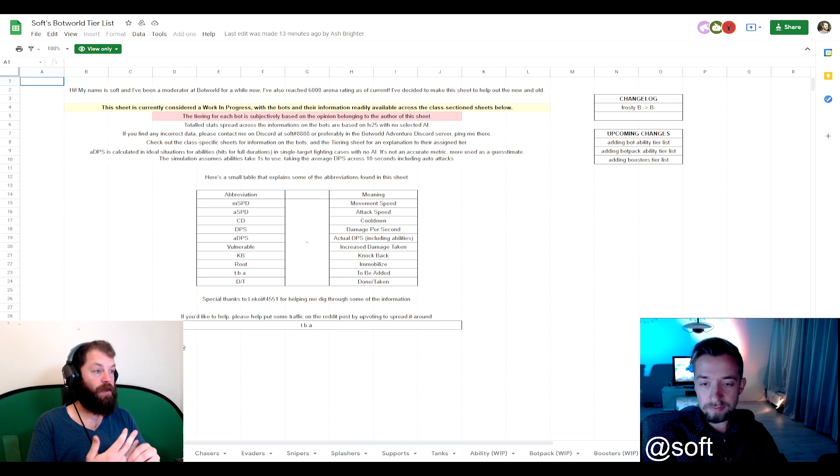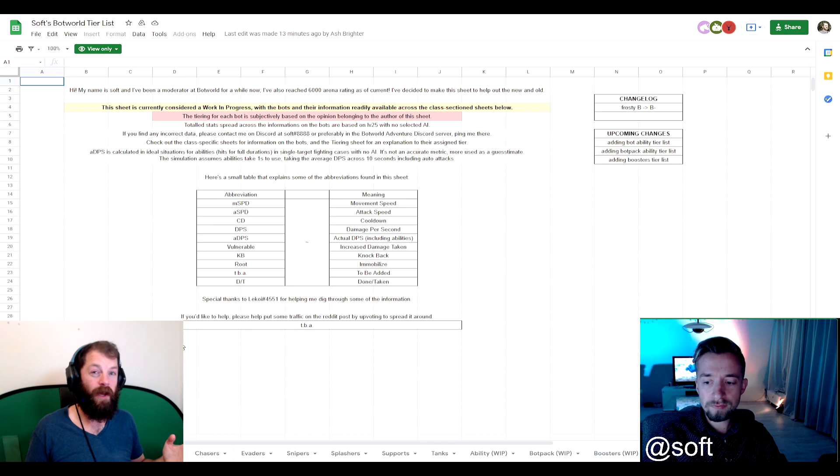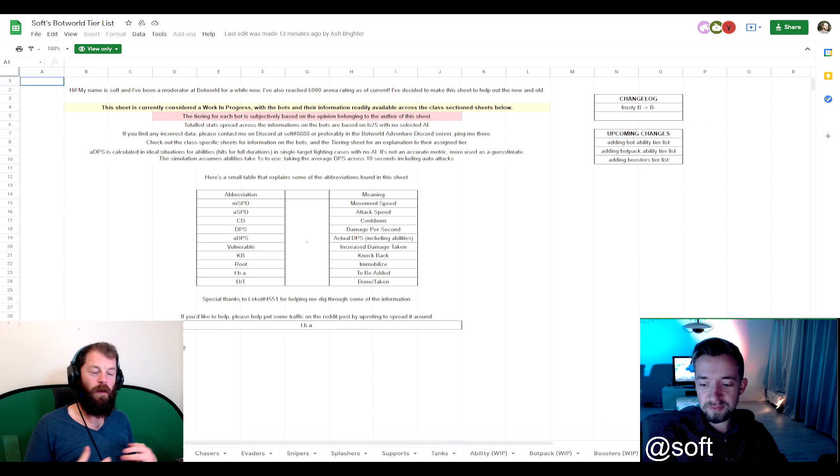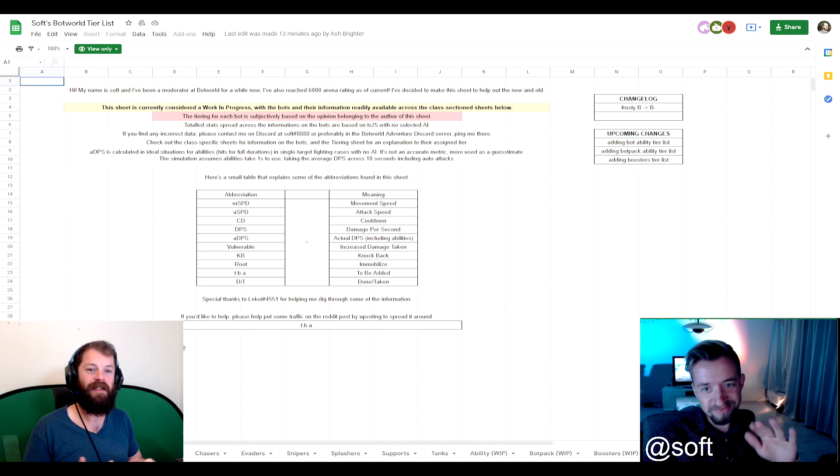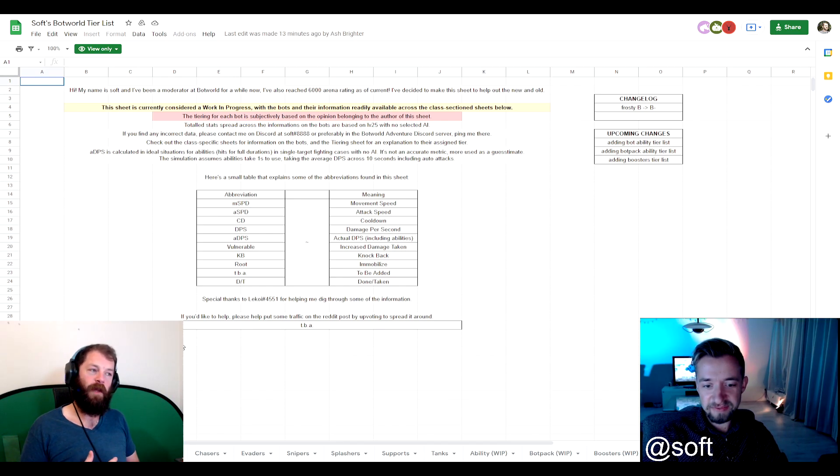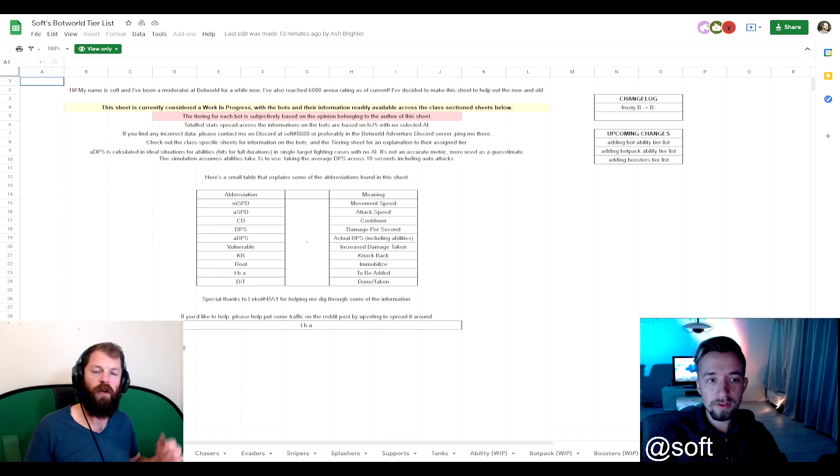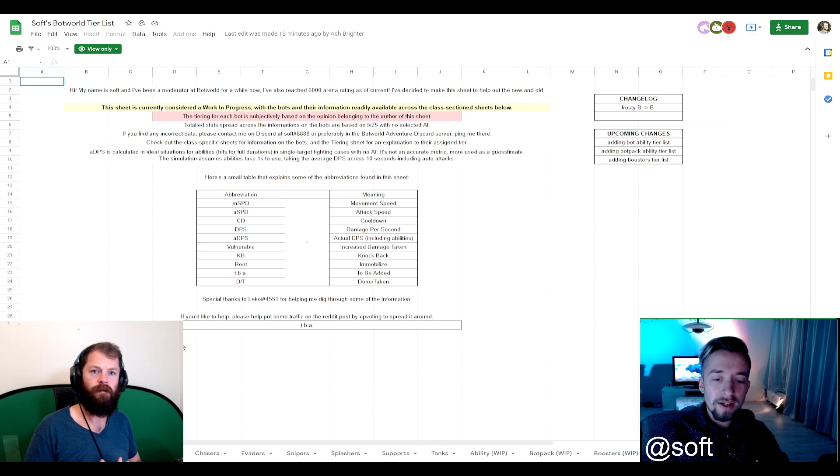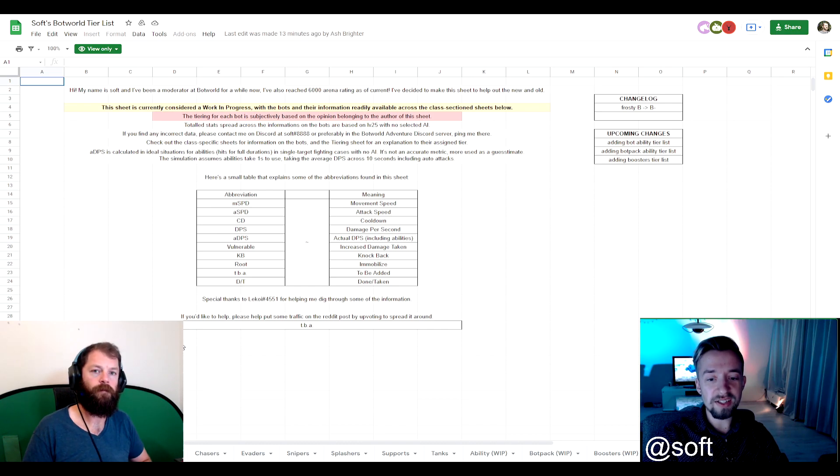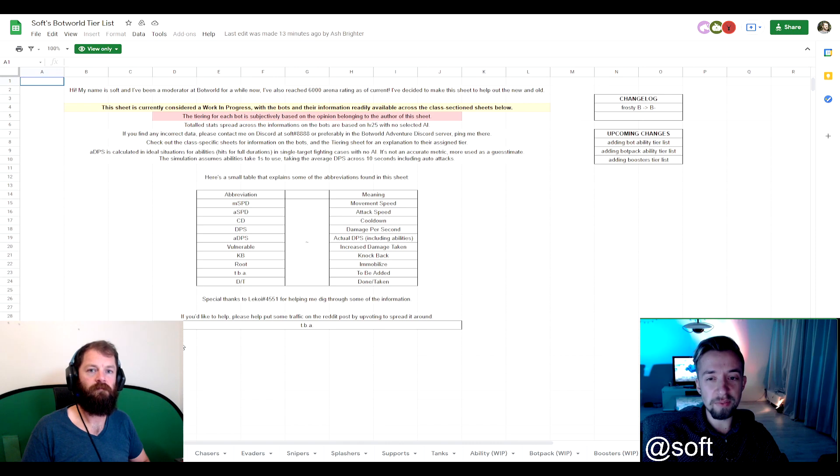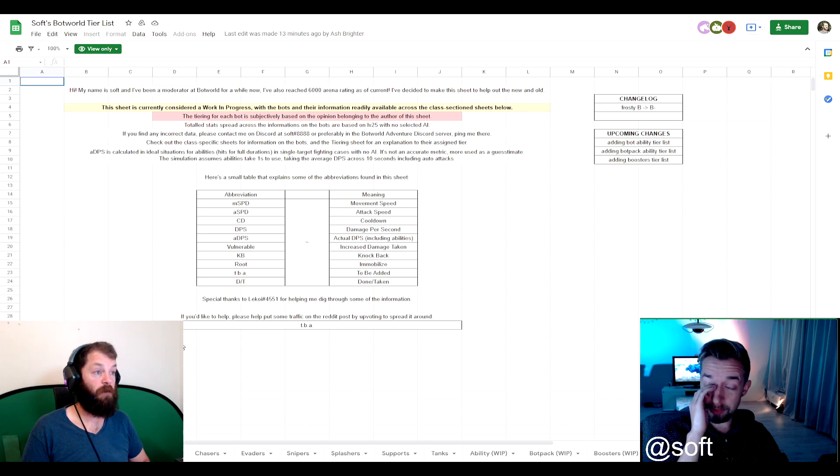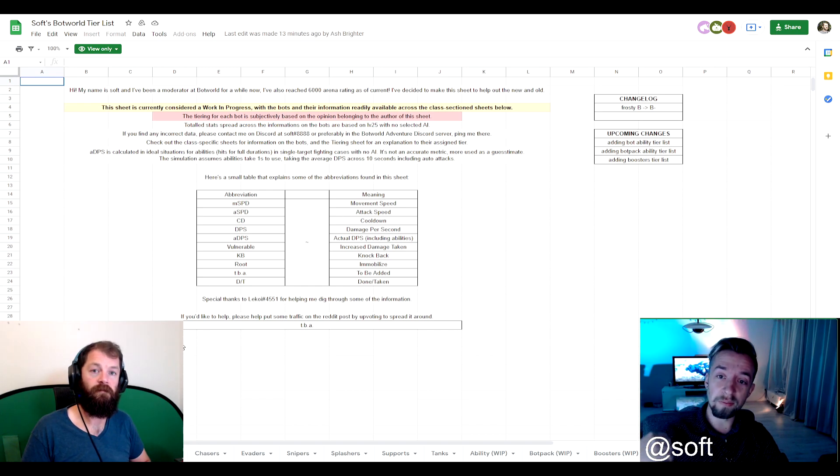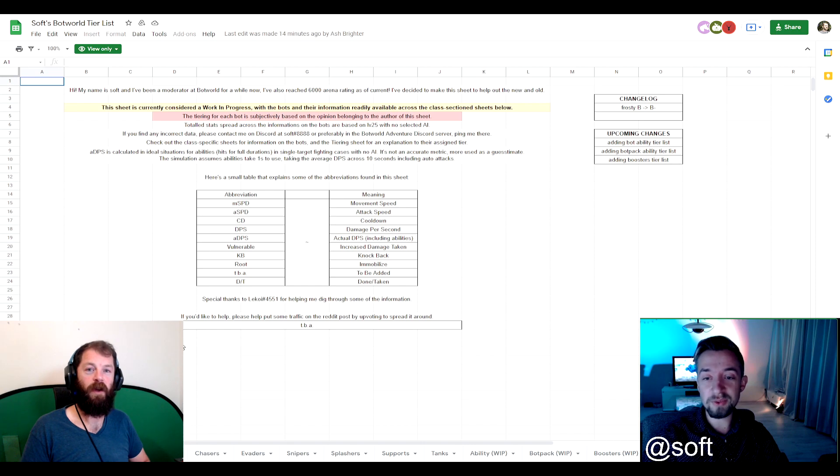And as you alluded to, it says it in the Discord, it says it on the sheet as well, 6,000 arena rating. That's a serious amount of playing the arena. You obviously enjoy the, I won't call it PvP because it's not exactly PvP, but it's the closest thing we've got to PvP. Basically. And then have you moderated any games previously? I've moderated communities, but not specifically other games.